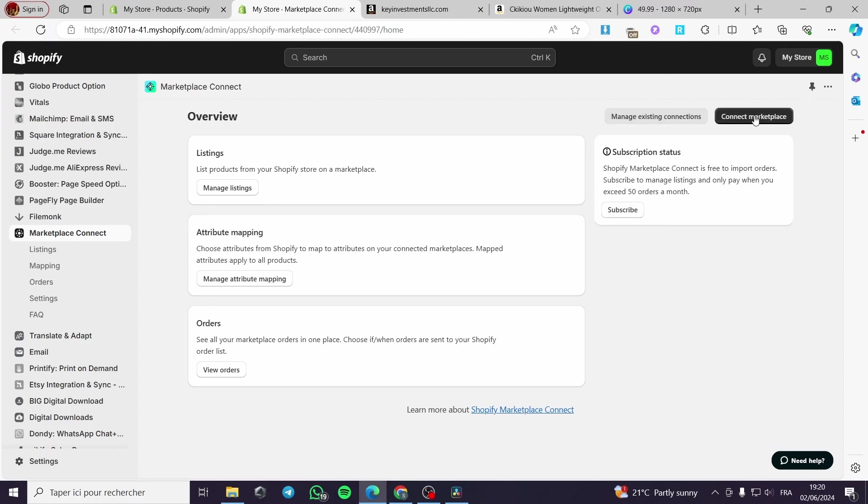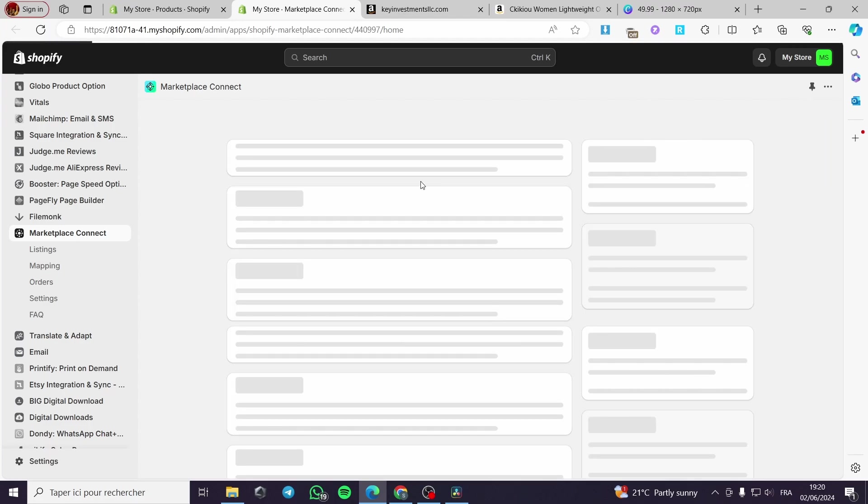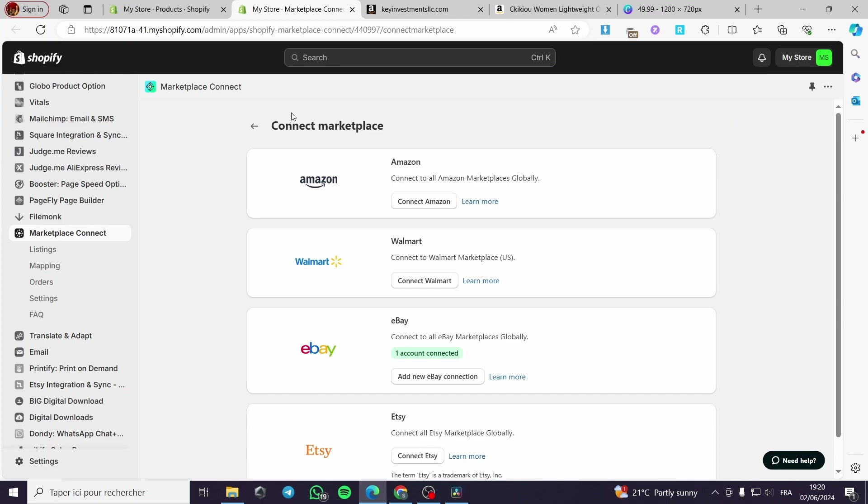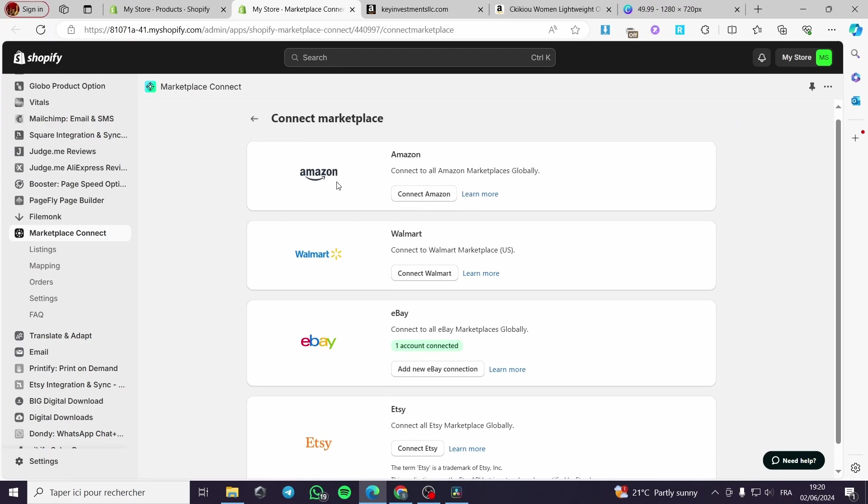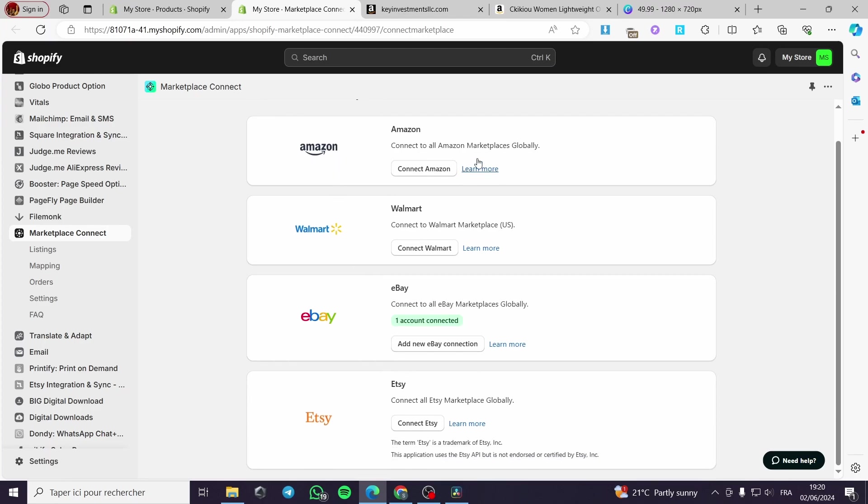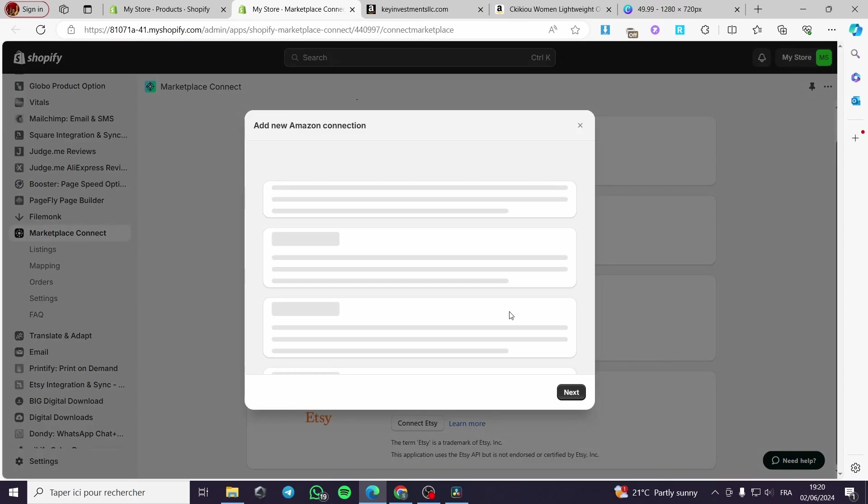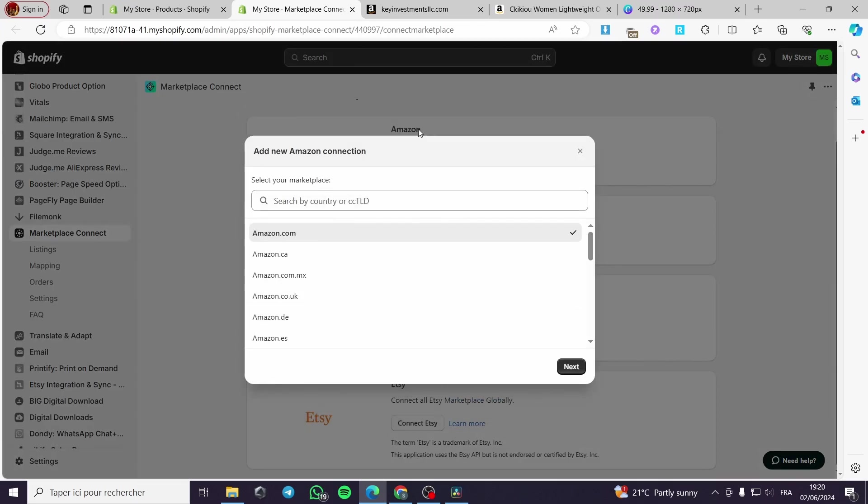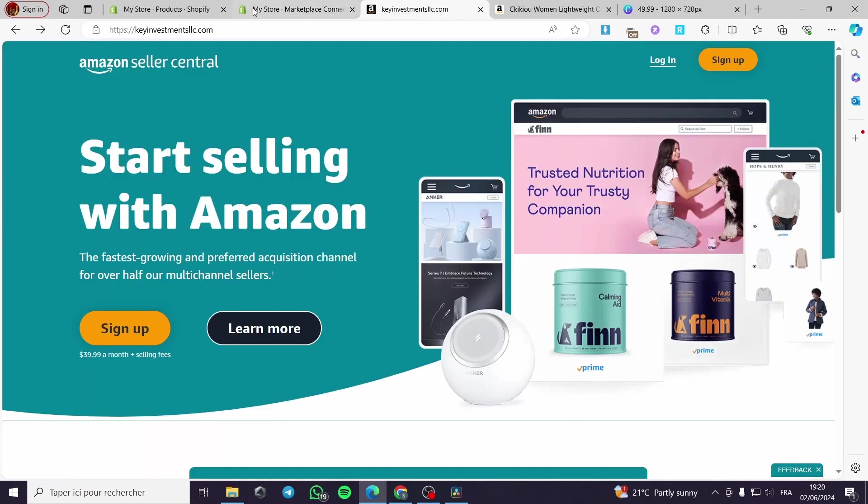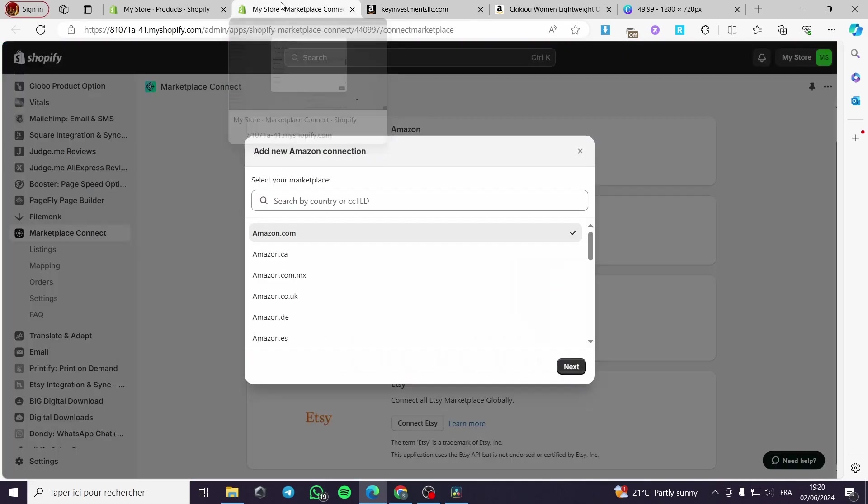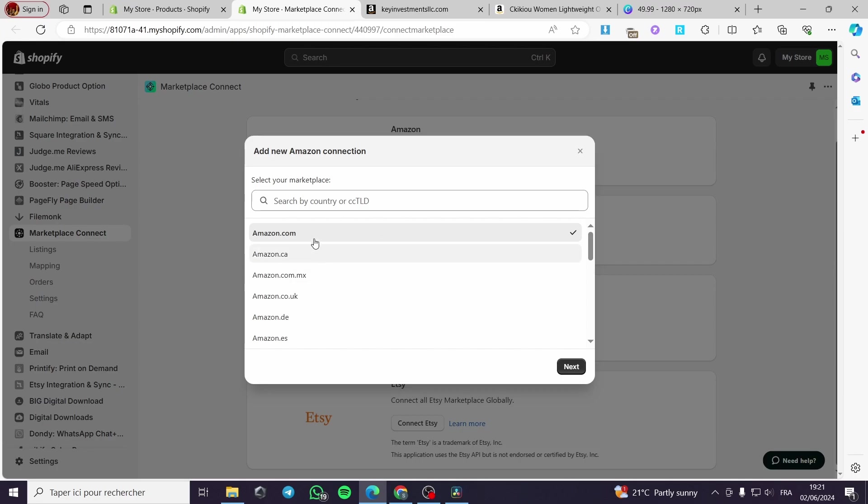Now, I'm going to connect my Amazon account. I will click on connect marketplaces. And as you can see, here are four marketplaces that you can add. We have the Amazon, the Walmart, the eBay and the Etsy. I'm going to click on connect on Amazon. If your account is already ready for the use on Amazon Seller Central, you have to choose the Amazon that you're going to use. For example, Amazon.com of your region.